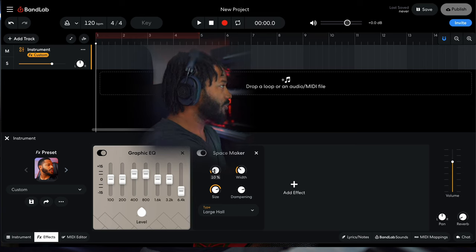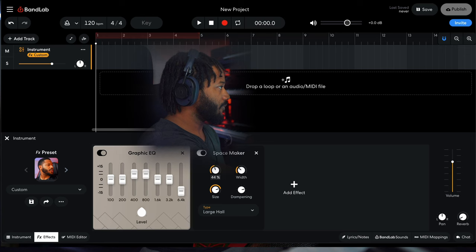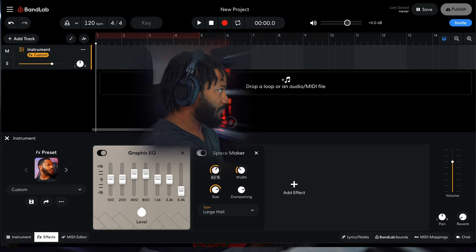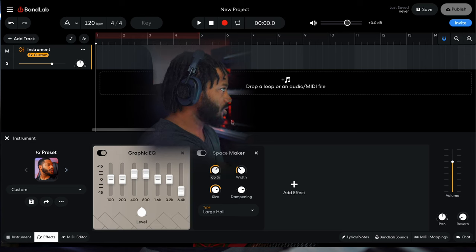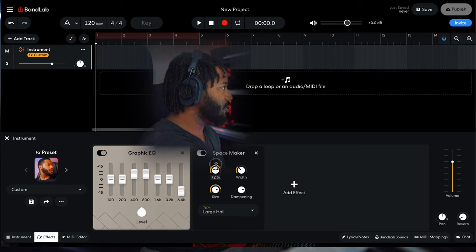Let's turn the mix up from 10% to about 65. Let's do 75%.